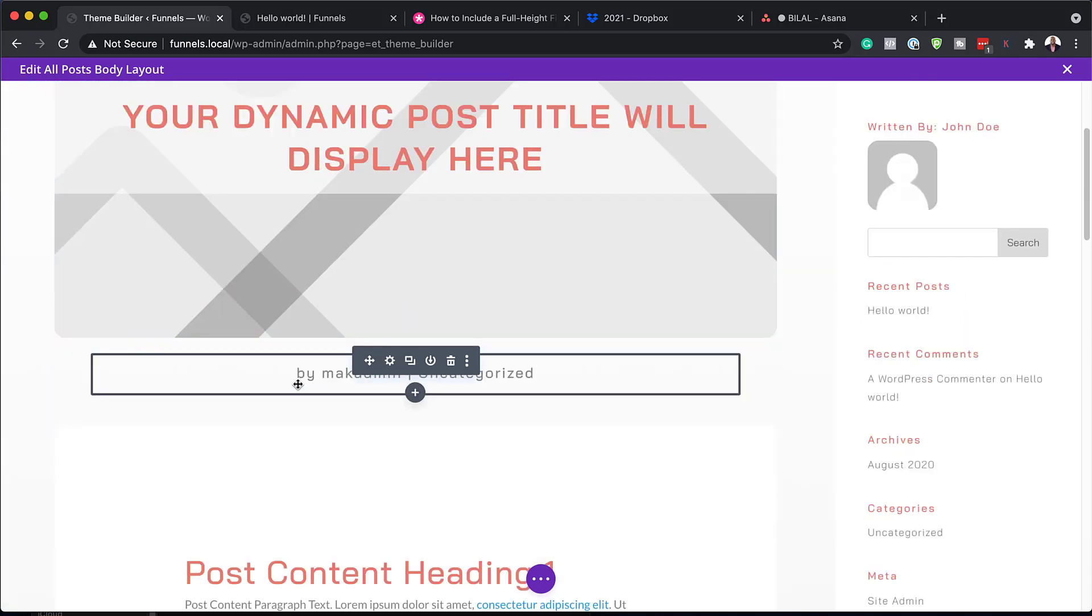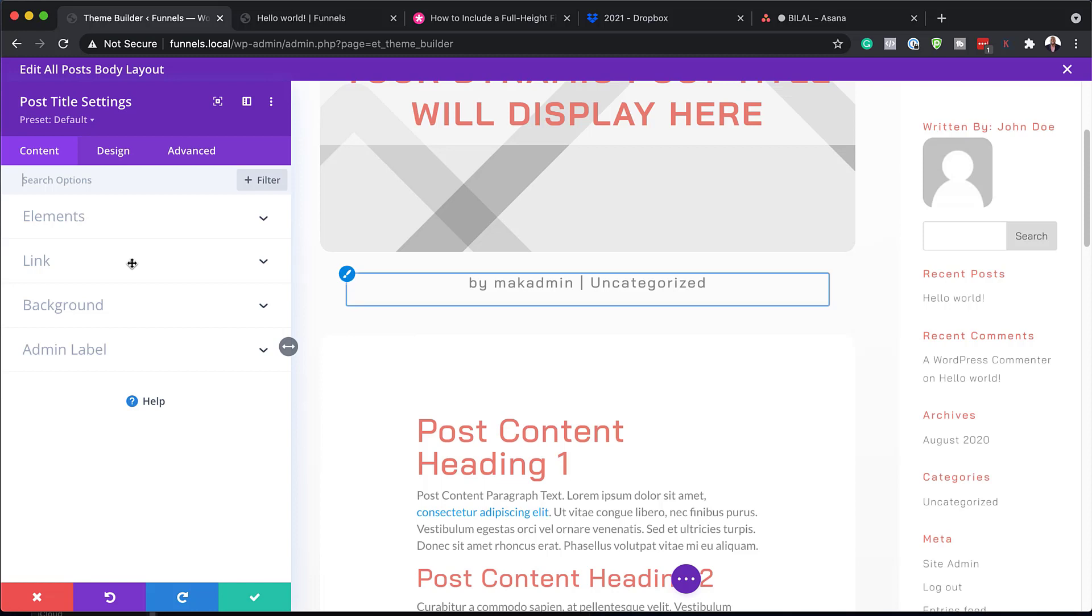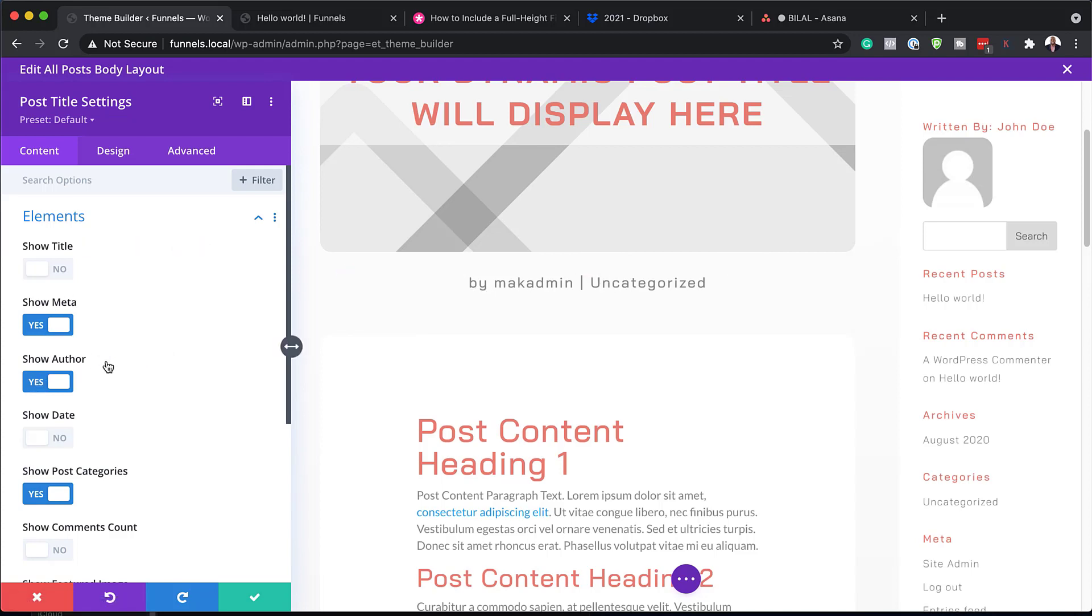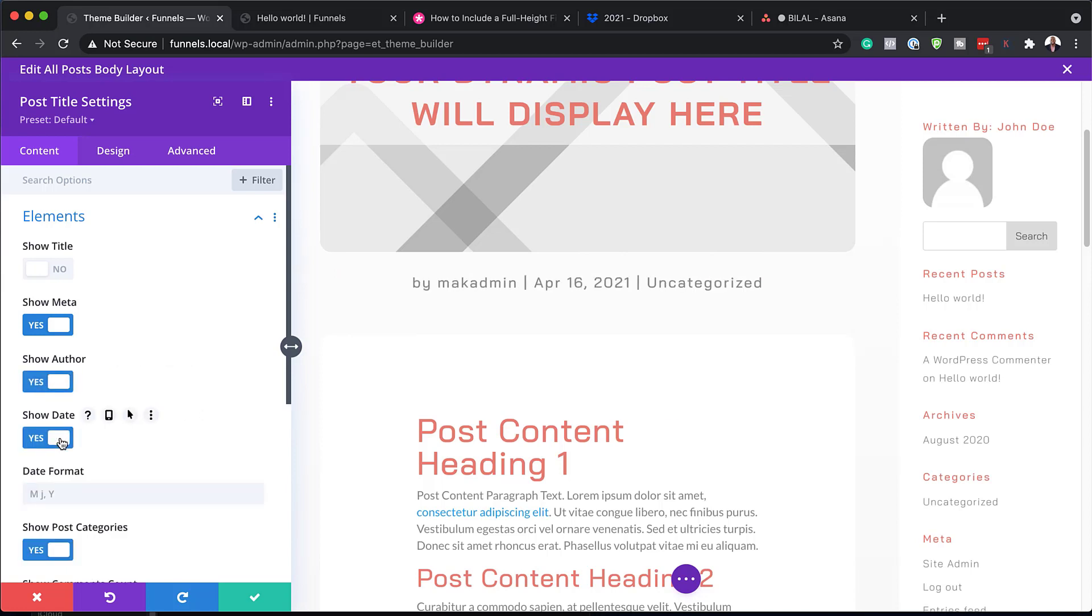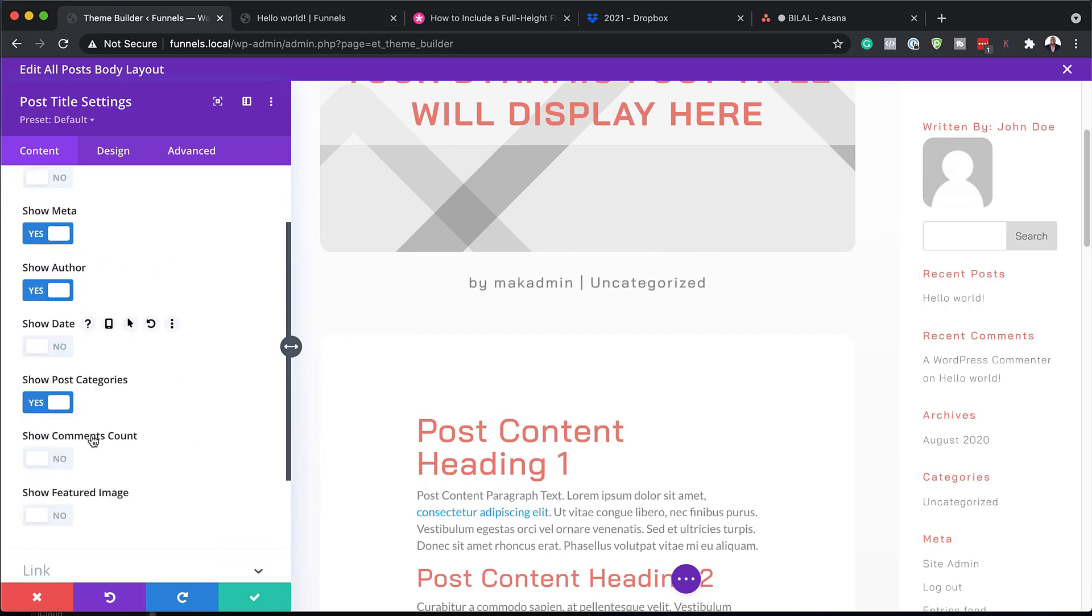And next, I'm going to come over here now. So this text module here has our post title settings as well. But what we can do is to come over here to elements and show some elements and remove some. So right now we have show author, which is here. So we can disable that. And you can see now it's just showing the categories. We can also show the date by just adding it over here. And then you can change your format over here. Okay. So let's get rid of the date.